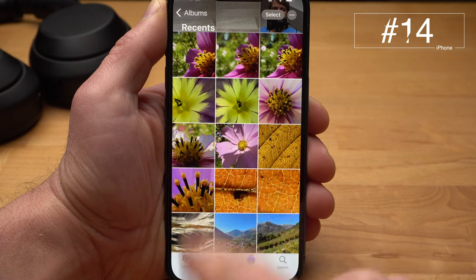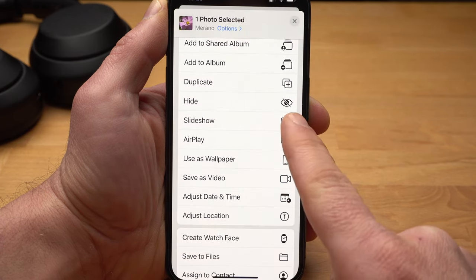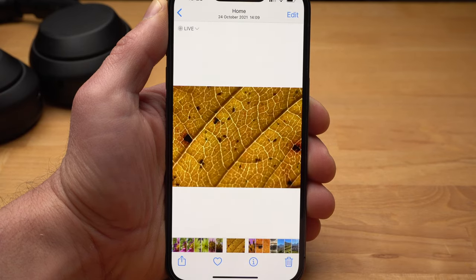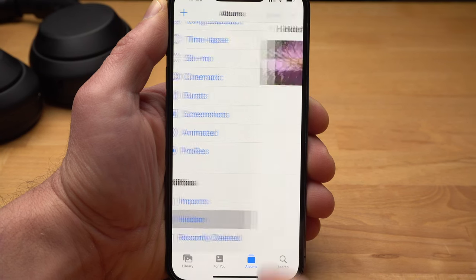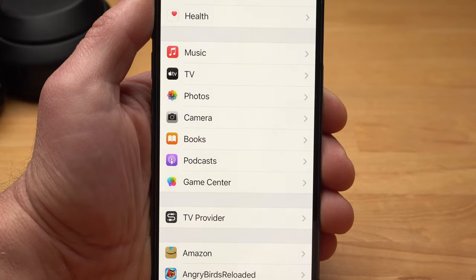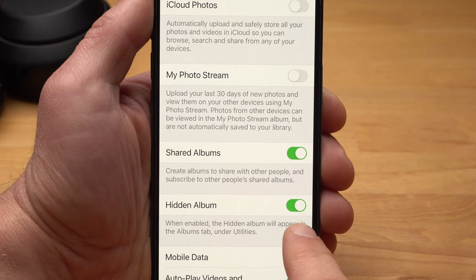But what if your closest friends and family sometimes use your iPhone but shouldn't see certain things? There are several ways to hide or password protect things on the iPhone. For example, you can hide a photo by opening the photo, tapping Share and then selecting Hide. The photo will be moved to the hidden album, normally found at the bottom of the Albums under Utilities. But you can even hide that album in the settings of the Photos app by deactivating Hidden Album — now the photo can only be found by real iPhone experts.